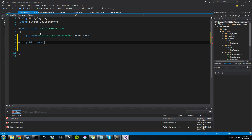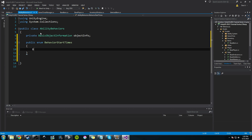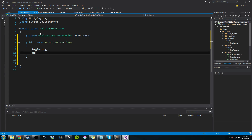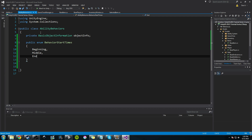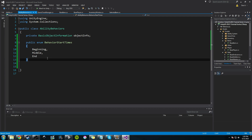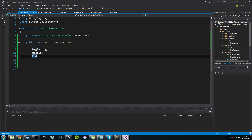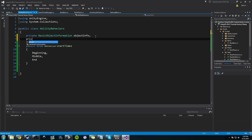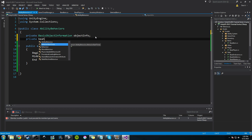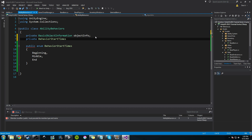Right now we'll do a public enum and we're going to call it BehaviorStartTime. We'll call the options: Beginning, Middle, and End. We might add more or take some away — I'm not sure yet. But I know we're going to have some abilities that do things at the very beginning, the middle, and the end. So let's go ahead and add a private variable for that — it'll be of type BehaviorStartTimes and we'll call it startTime.